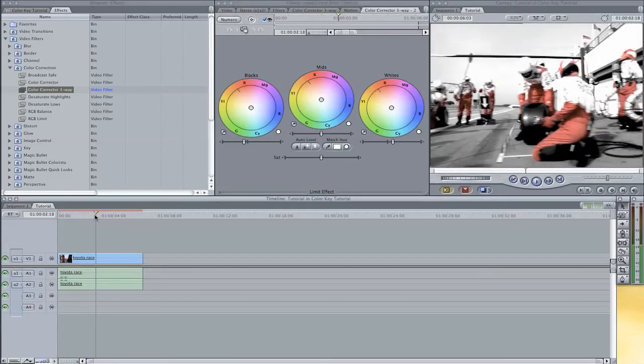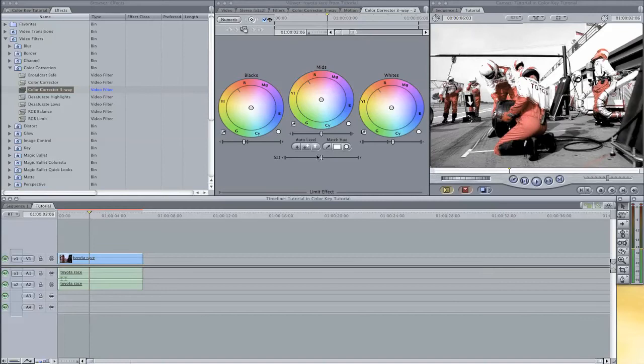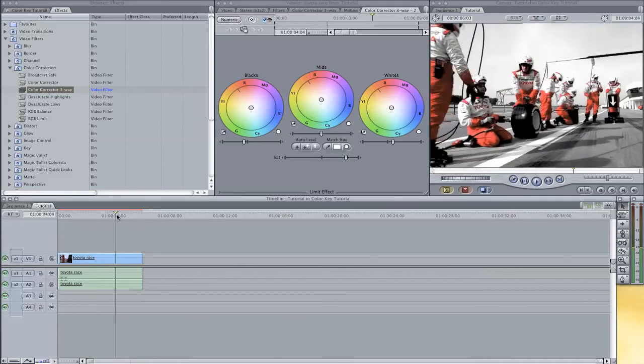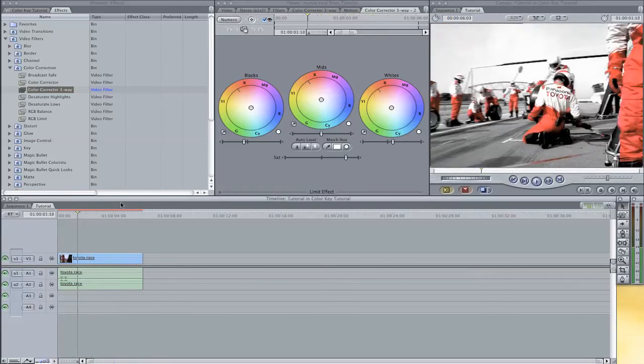And maybe give it some more saturation so the red will pop out a little more. Maybe for this effect we can give it a lot of saturation. So this looks great I think.